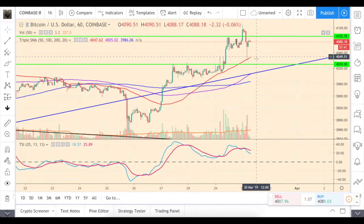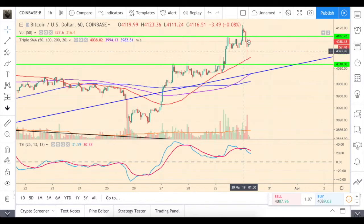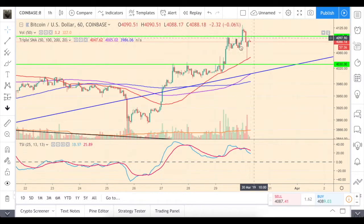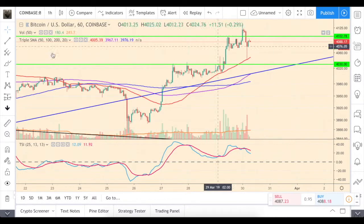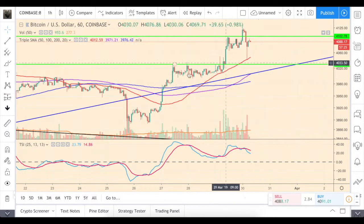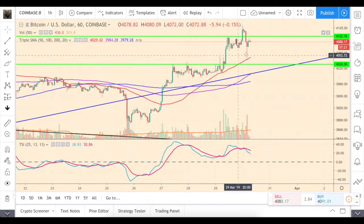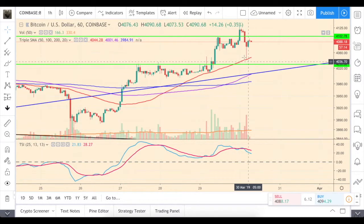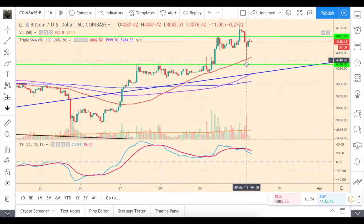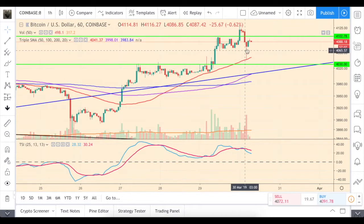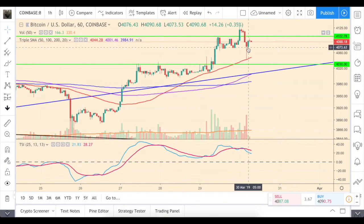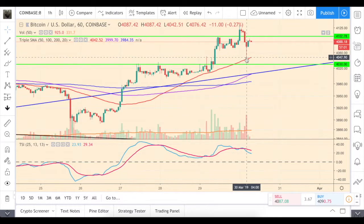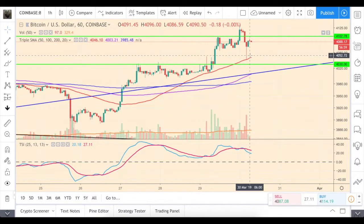We are all very happy to continue seeing Bitcoin price attempting to go above $4,100 on Coinbase, and also seeing those higher highs and higher lows. The price bounced off the 50-hour moving average with huge volume and returned back really fast, so we see some support and bullish activity.